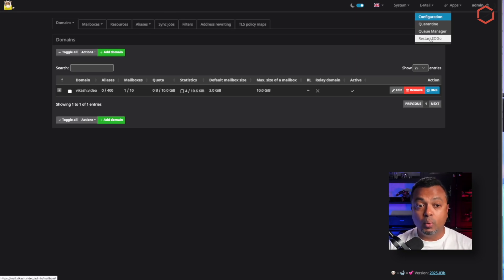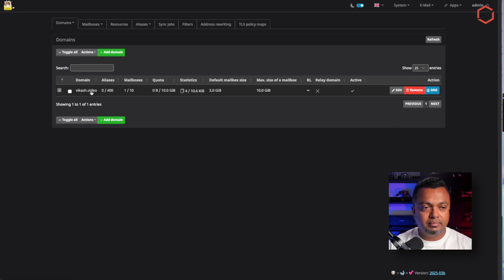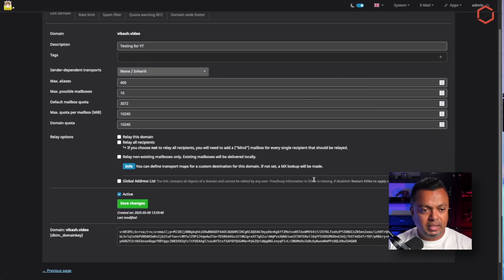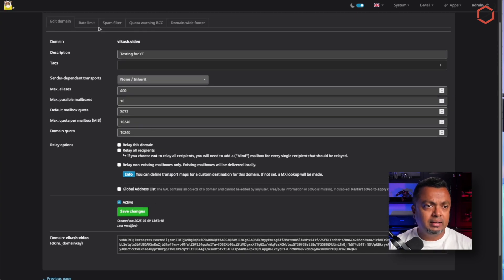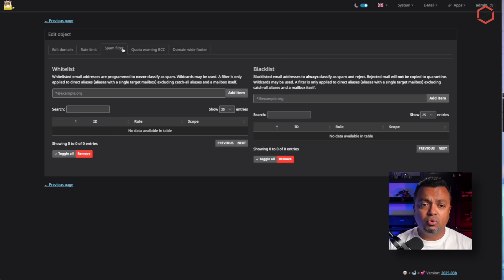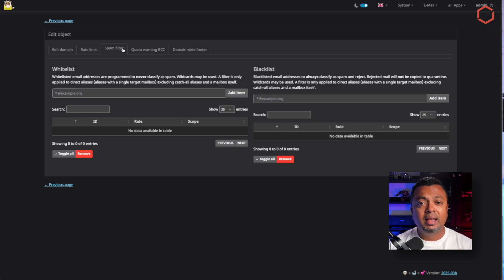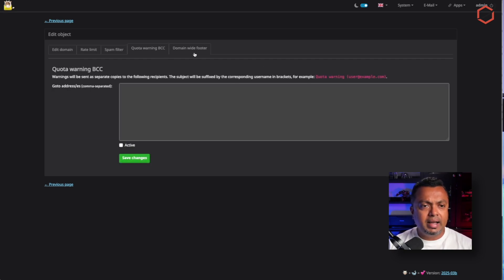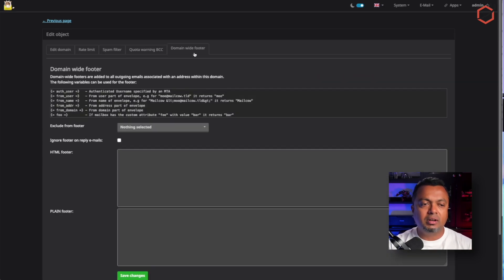If I click Edit on my domain, there's nothing special I did — I just added the domain and made sure it's active. You can see the DKIM key for this domain name. There are several options like rate limiting and spam filtering. If I want to specifically whitelist or blacklist specific domains I can do that here as an admin, and as a user you have that option as well. The basic out-of-the-box settings are fine.